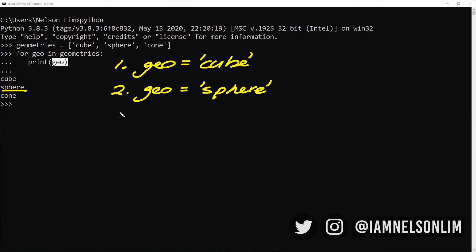Finally, for the third iteration of the loop, it's going to assign geo to cone, or it's going to assign cone to geo. And it's going to print geo, which is why it prints cone. So this is what is actually happening in the for loop.